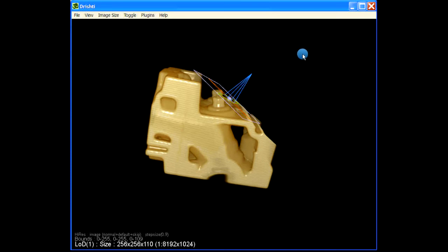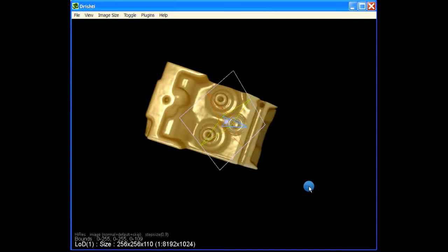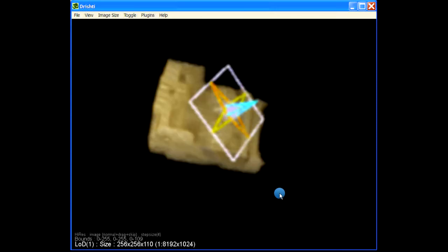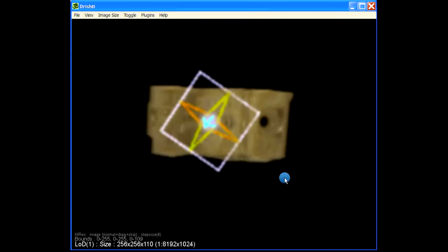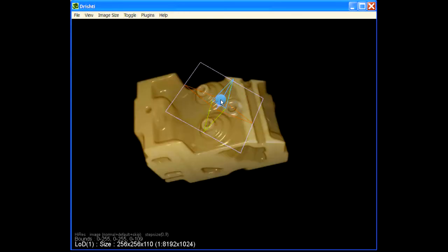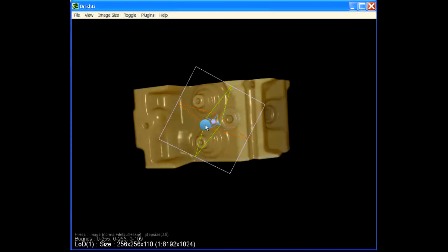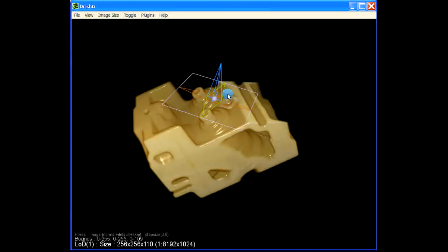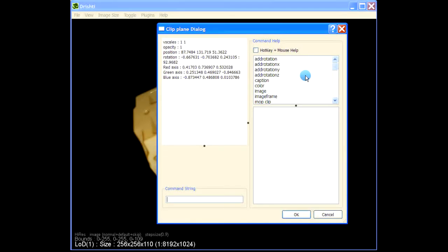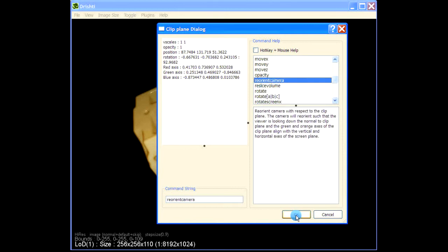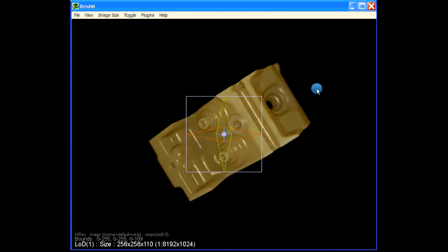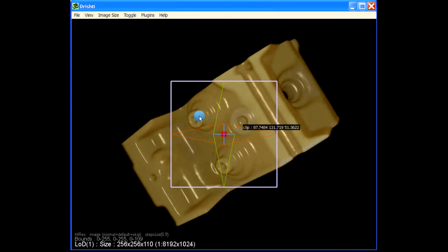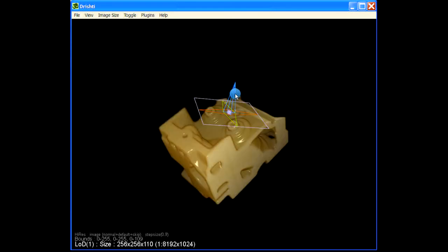A use of a clipping plane, apart from embedding captions or images, is to reorient your camera. For example, if you want to look at the data from a particular angle where the view vector passes right through the blue axis, hover over the camera and press Spacebar, then choose 'Reorient Camera'. The view vector and the center of your screen window will be exactly on the center of this clipping plane.